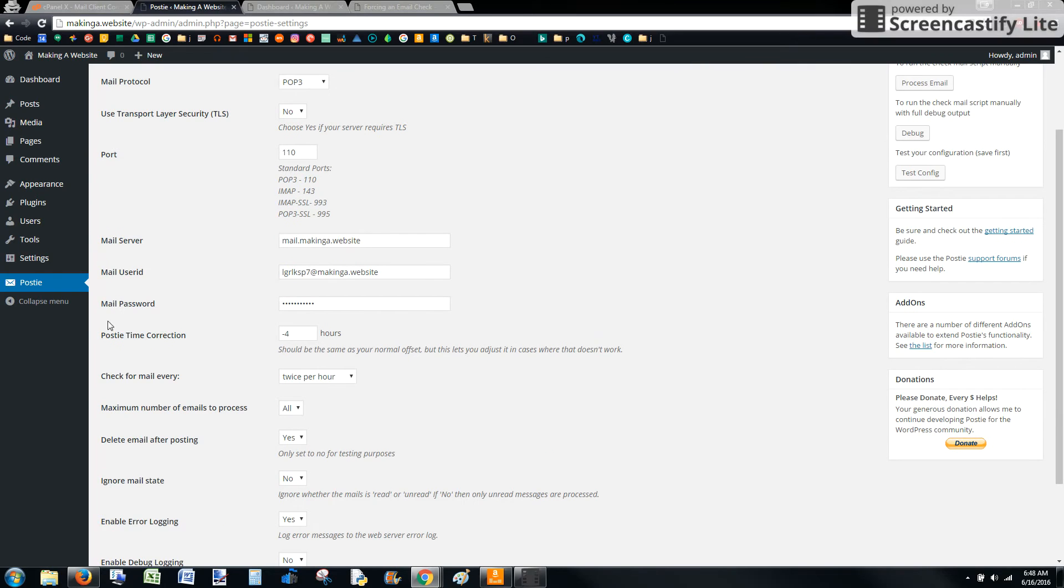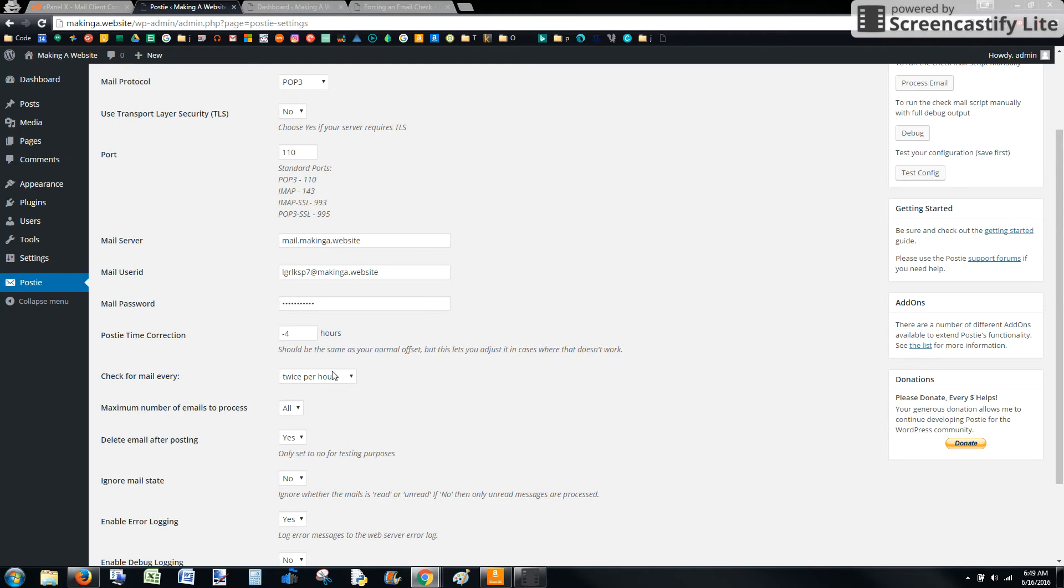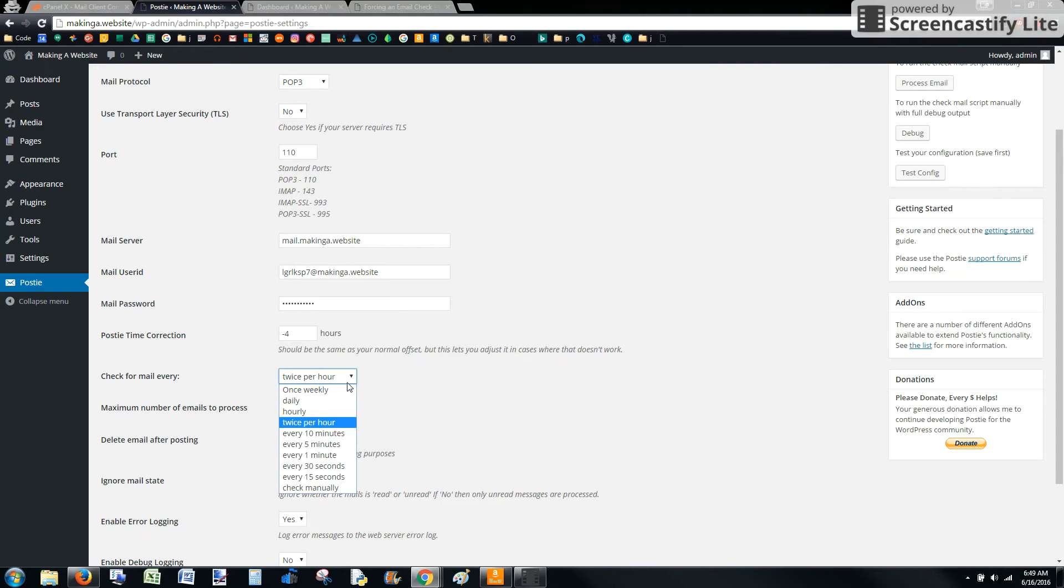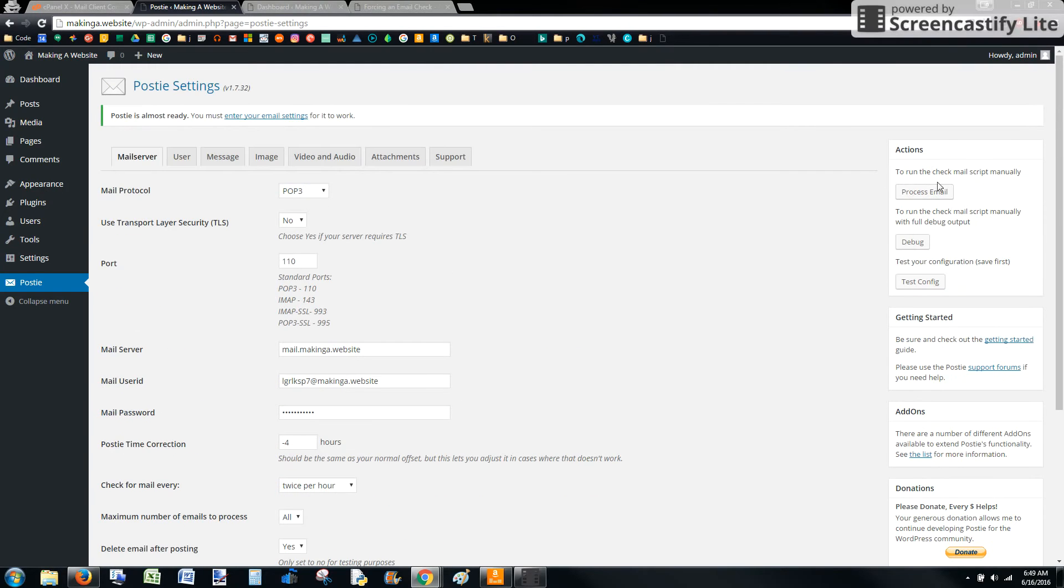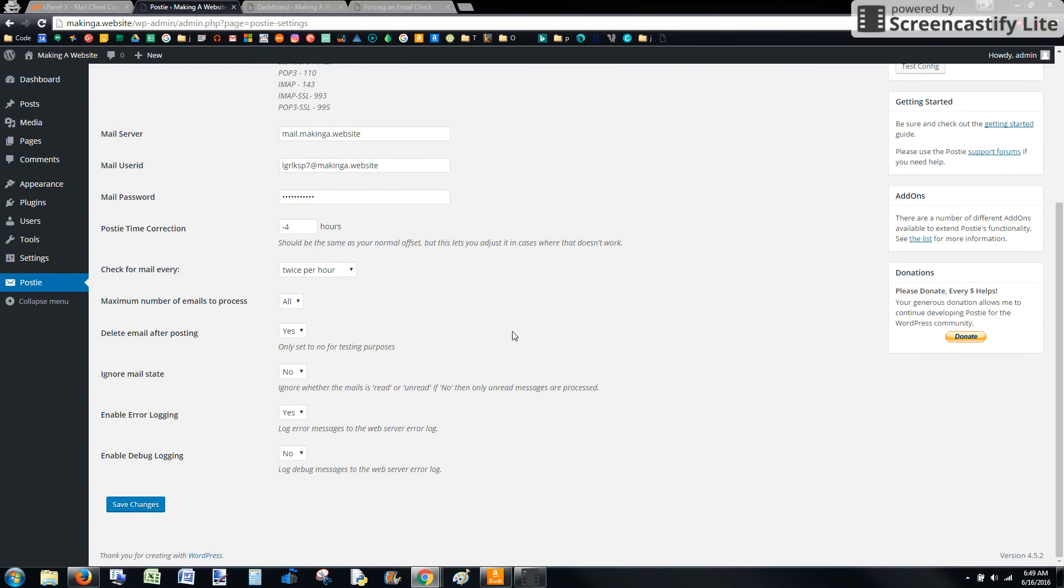Down here is where you can configure how often Postie is going to check for an email. You can set this to whatever you want. I've had trouble. Some blogs this works, sometimes it doesn't. So I'm going to go ahead and select twice an hour, but we're going to test it manually before we do anything. So we'll go ahead and save this.